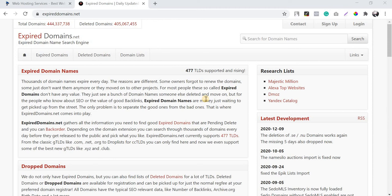Hello everyone, this is Dinesh again from ClickDo. In this video today I'm going to speak about expired domains, and live I'm going to find a new expired domain and register it under my account. When it comes to expired domains, we can either build it as a proper blogging website if the domain has good history, or if you are planning to build a PBN, expired domains are the best.